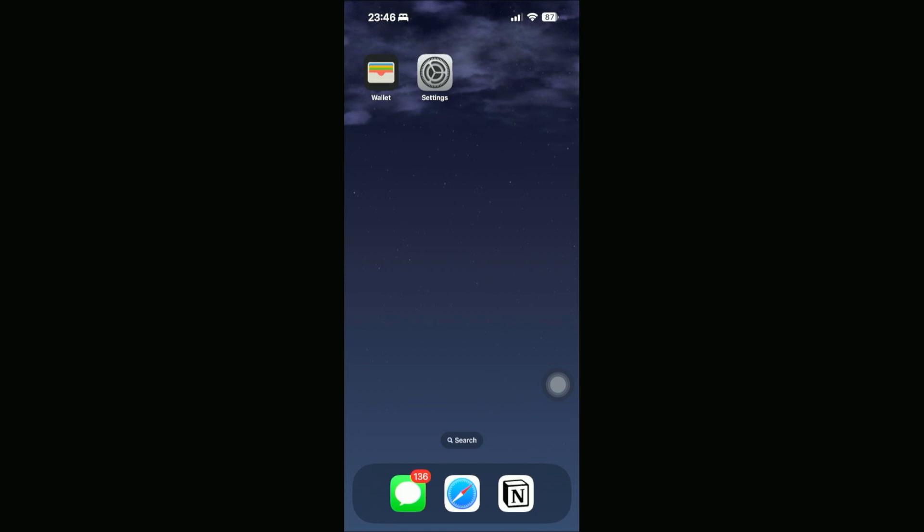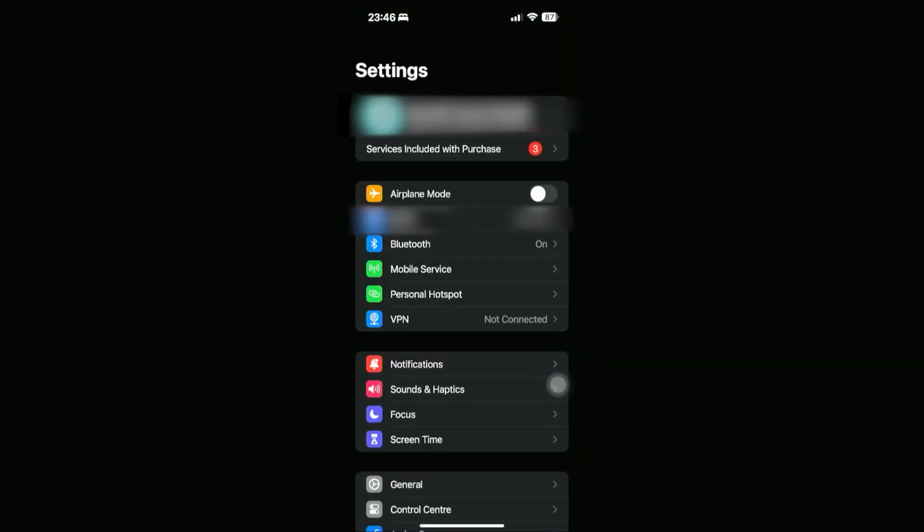What that means is that we can go ahead and purchase things like apps, or anything to do with your Apple ID — any forms of orders that you have. So to do that, all we need to do is go into Settings.